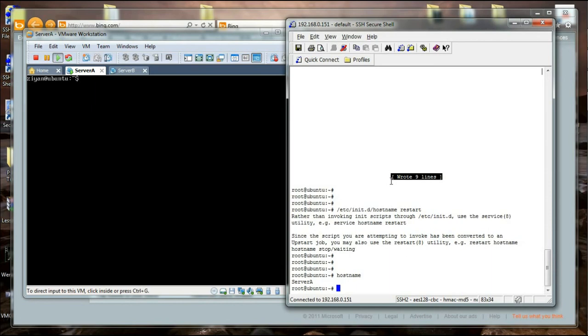That is how you change the hostname of a Linux server. What we have demonstrated is in Ubuntu Server 10.04, the latest LTS version, but it will generally be the same throughout Linux platforms.